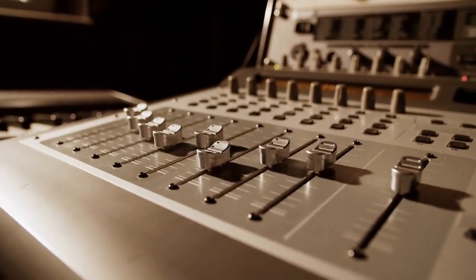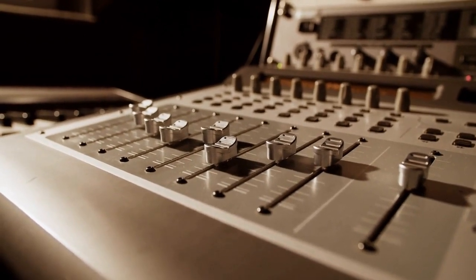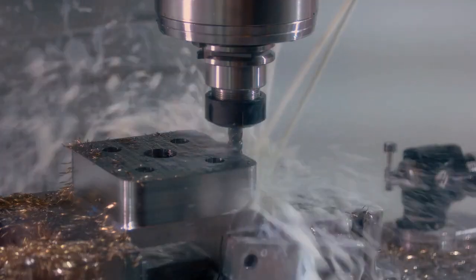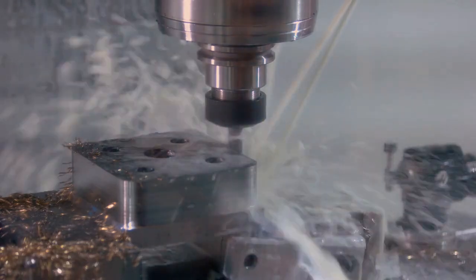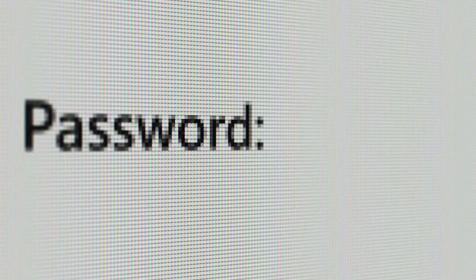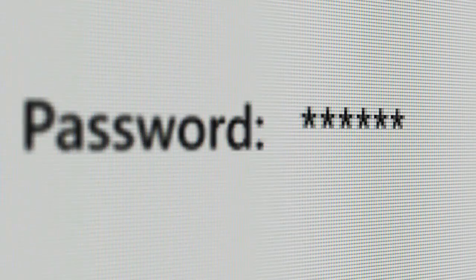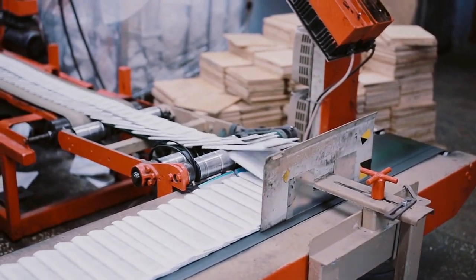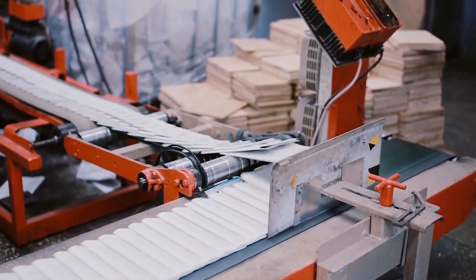Part 1: Getting Started with KDP. Let's dive a bit deeper into getting started with KDP. The first step to using KDP is to create an account on the KDP website. This is a straightforward process that involves providing some basic information about yourself and your publishing goals.